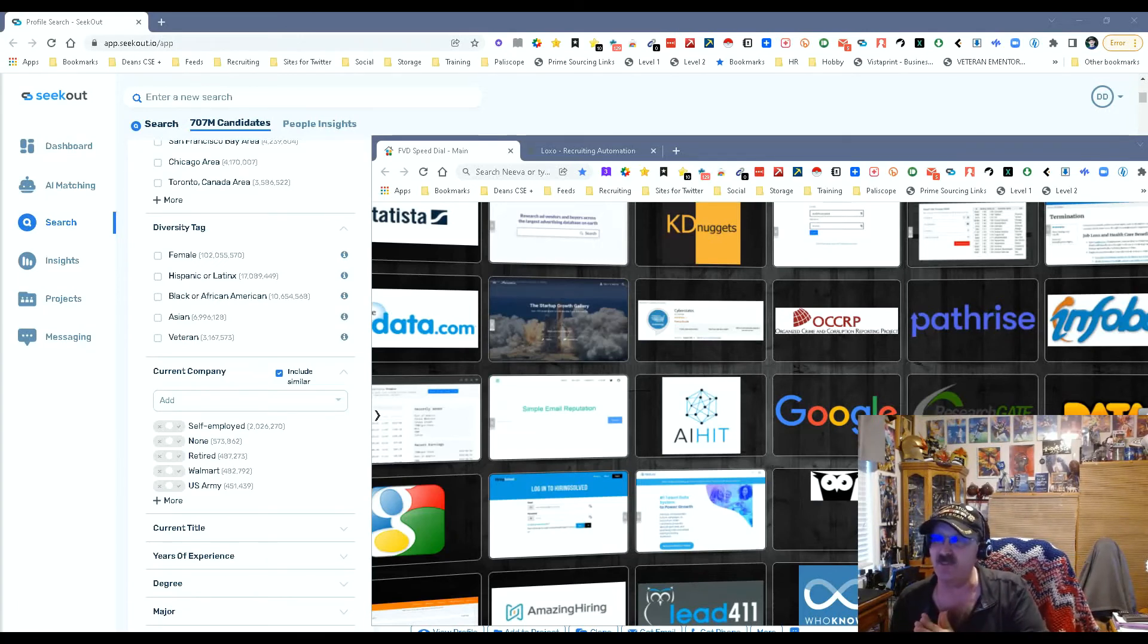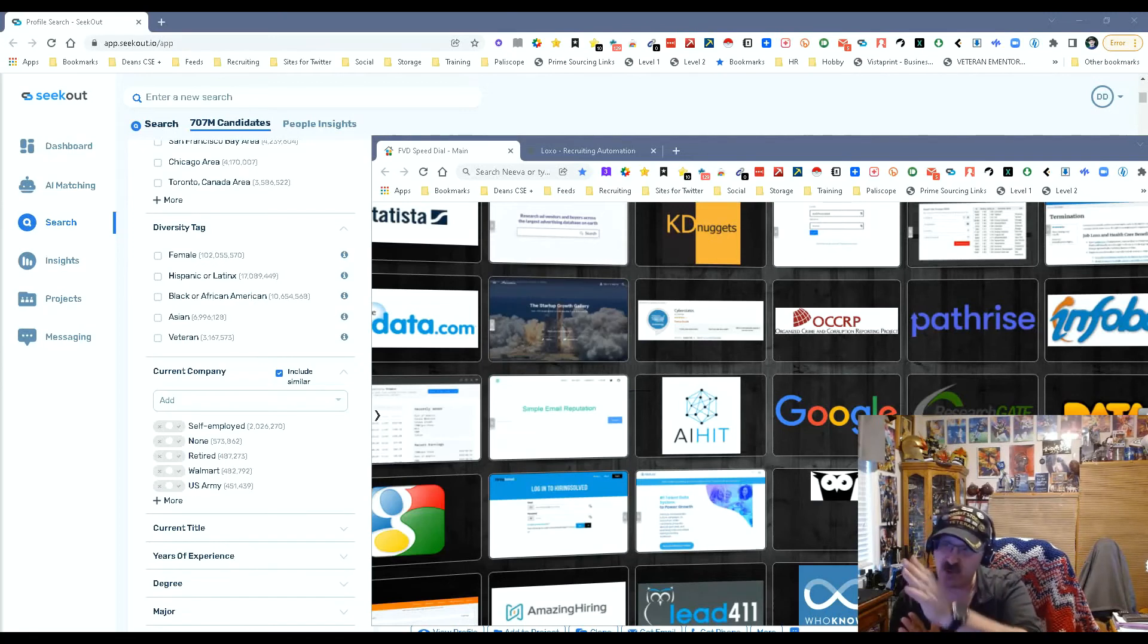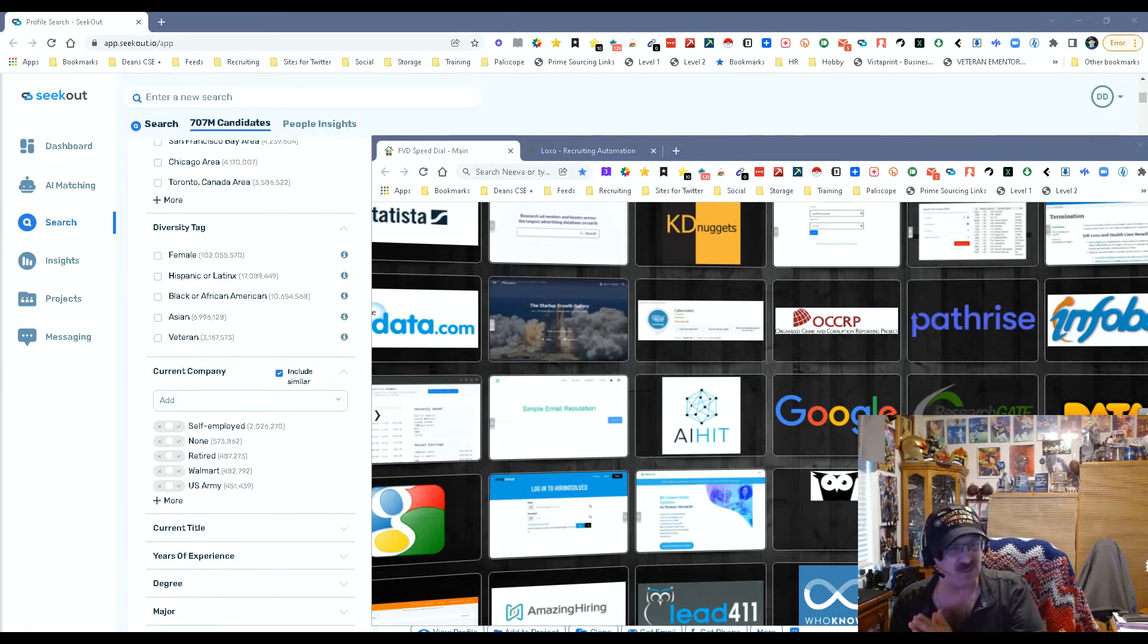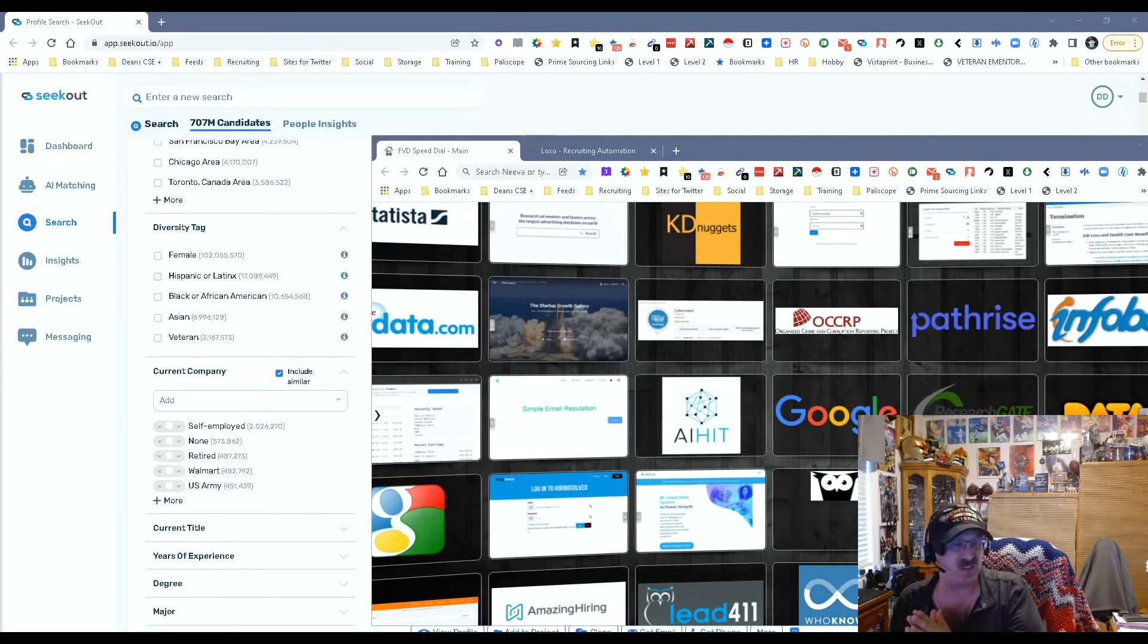I will be doing videos but long story short 60 million plus increase in candidates and the ability to find similar companies, you got yourself a great update. This is SeekOut. My name is Dean DaCosta of the Search Authority. May the source be with you.